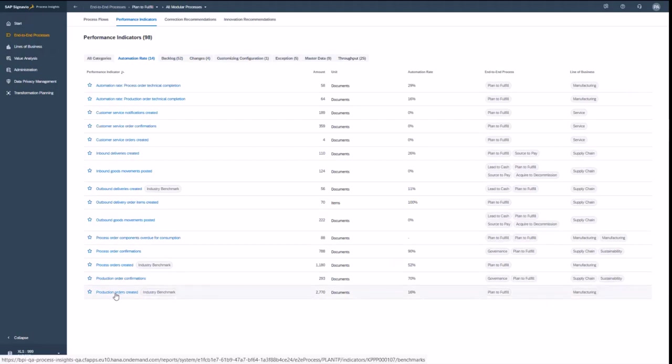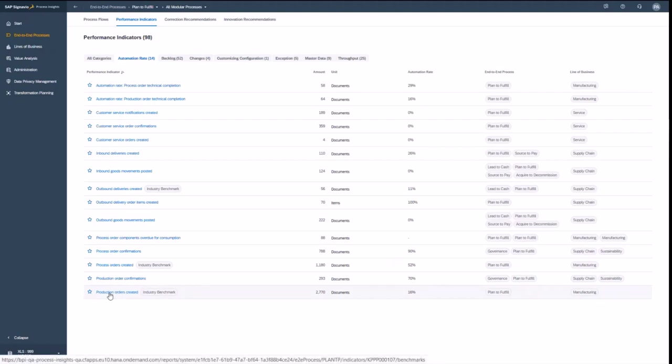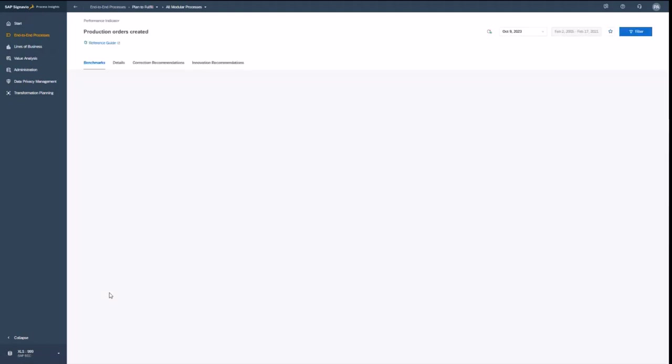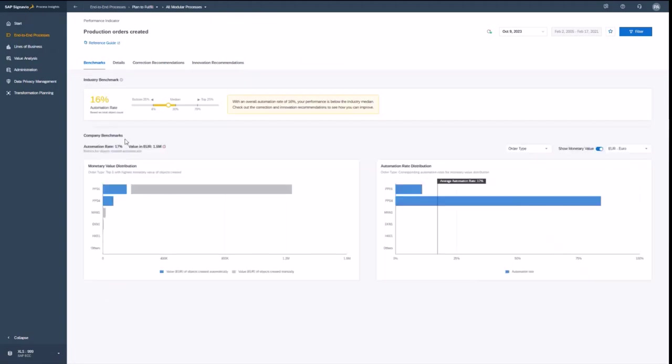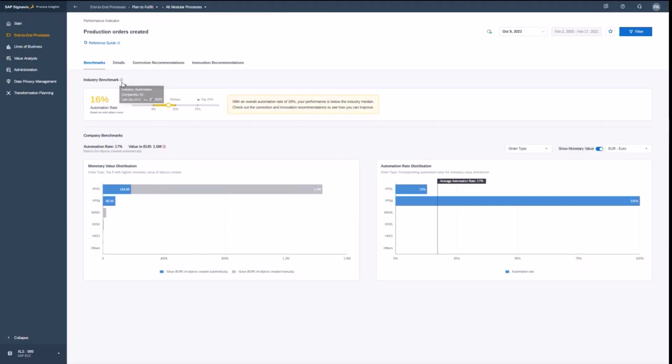Let's drill down now into production orders created. I see that those have also an industry benchmark. So the industry benchmark is looking like I'm way beyond the average of my industry. Sixteen percent is something not really meeting the industry standard. You see the industry that I'm in here, it's automotive.